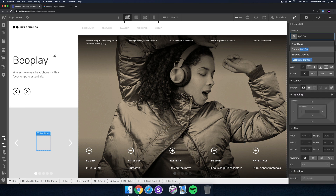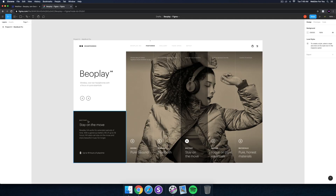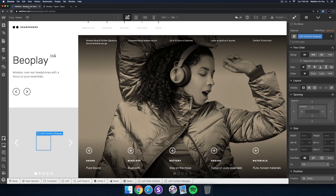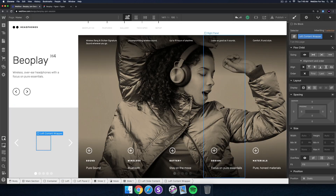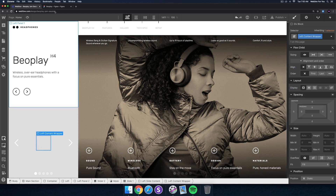I'll call this 'left content wrapper' - you'll see why I'm doing this in a second. Basically we're going to have two div blocks: one for the content up here and one for the content down here. Then we're going to give it a flex setting of vertical and space between.